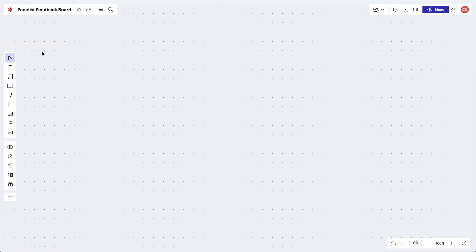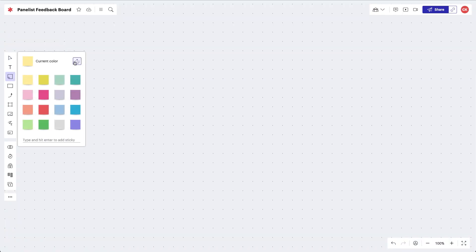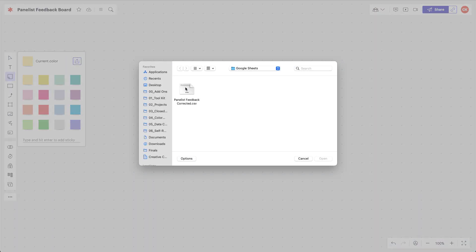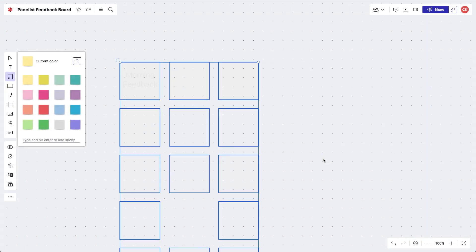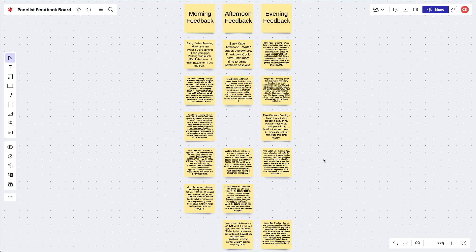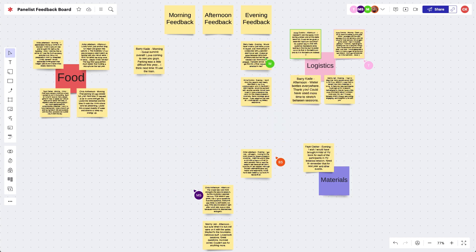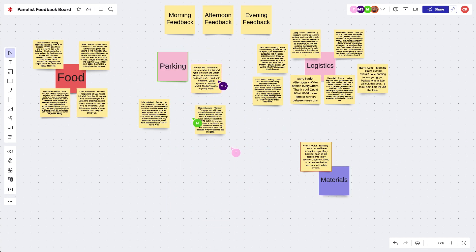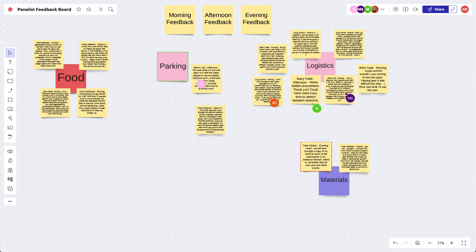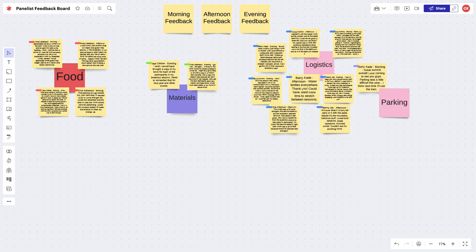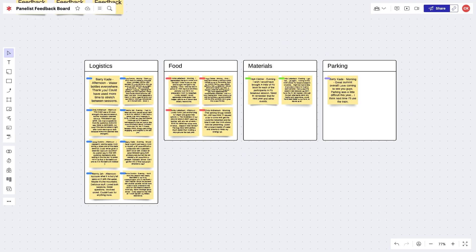Now select the sticky note icon, upload, choose file, select your file, and voila — all the stickies appear on the board. Now we can invite team members to group, organize, and analyze all this info. Let's see if there are any commonalities in the pieces of feedback, then we can group the sticky notes by theme using tags or sorting them into containers and frames.